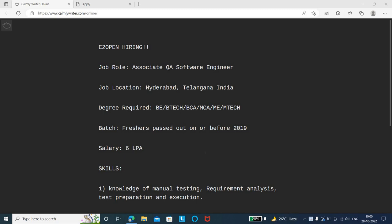Hello friends, welcome to Insight Learners. In this video, we have a job update - eZopen off-campus is hiring freshers. We'll quickly see the job details, starting with the job role or job title.